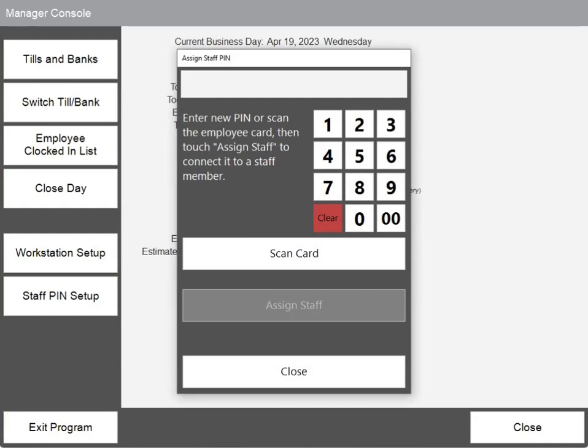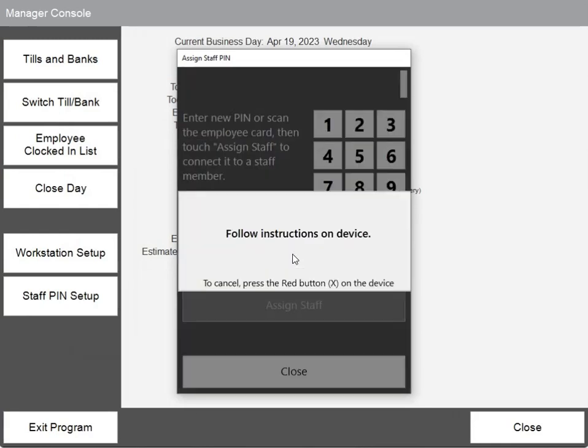Let's start by assigning a new PIN number to an employee using employee cards. First touch scan card, then follow the directions on the device.